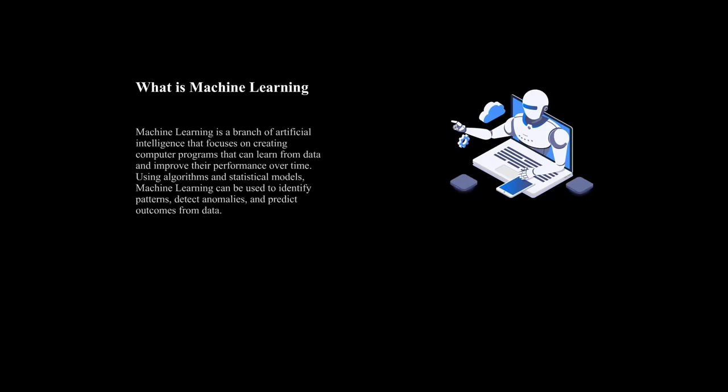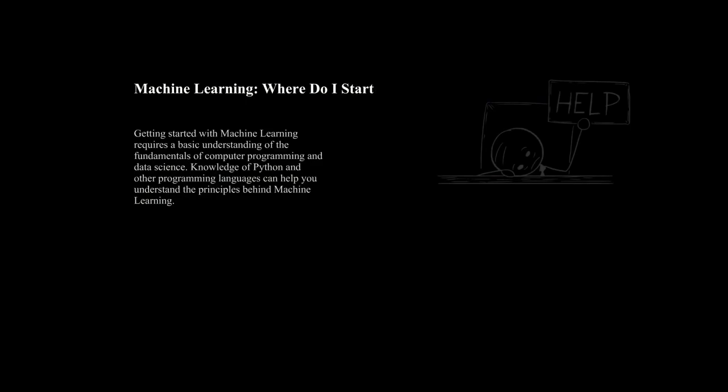Want to learn more about machine learning but don't know where to start? You're not alone. The field can seem overwhelming with so many different techniques and technologies to choose from. But do not worry, in this video, I'm going to give you a roadmap to start your machine learning journey.